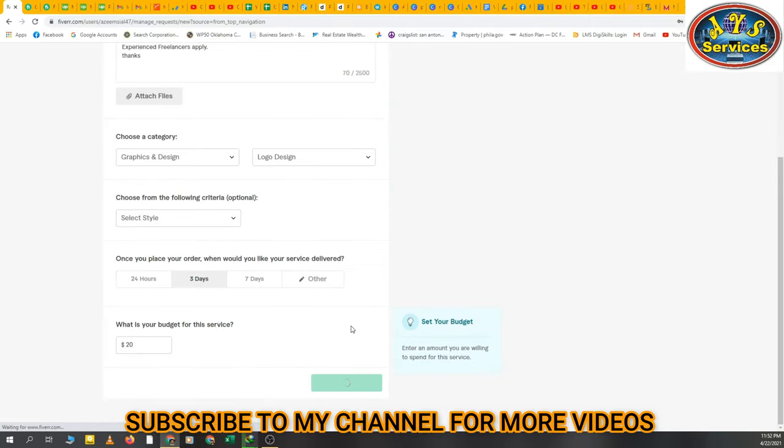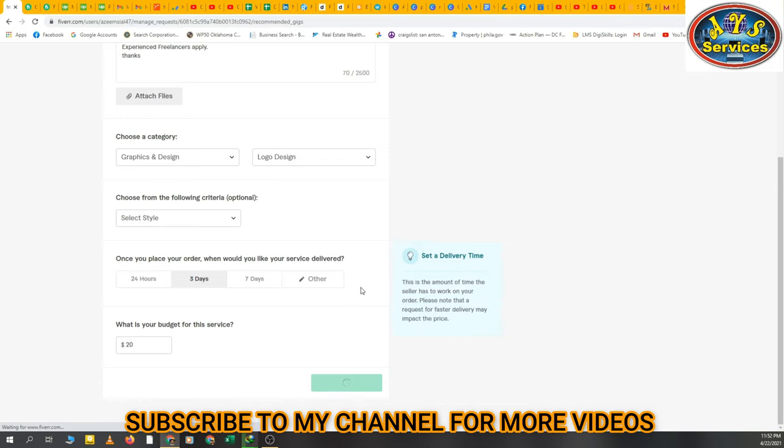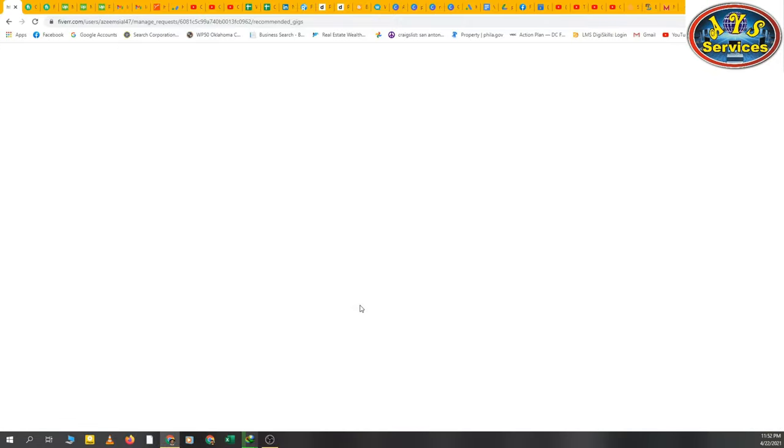It's a simple procedure to post a request for hiring a freelancer. I have told you the simple procedure, so we'll meet again in any other video till then, okay, bye bye.